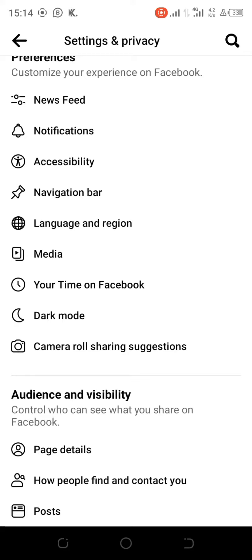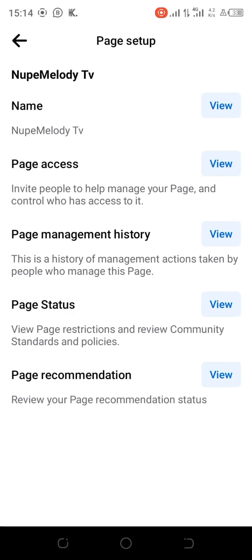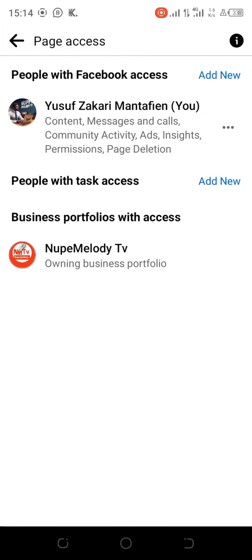Now go to Page Setup. You can see the Page Assets — click on 'View Page Assets.' From here, you can give somebody moderator access, analyst access, or similar roles. But if you want to give full assets, this is where you click.